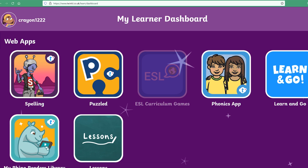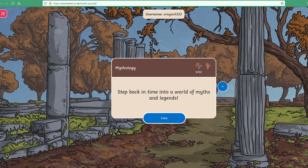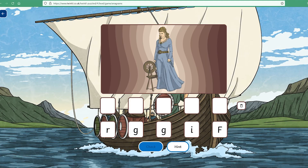At the top of the dashboard your learner will see their username and avatar. Below that are their apps — games like Spelling and Puzzled which they can play in the web browser.